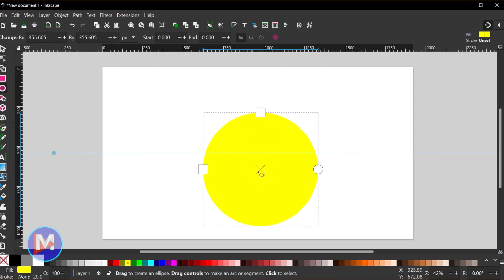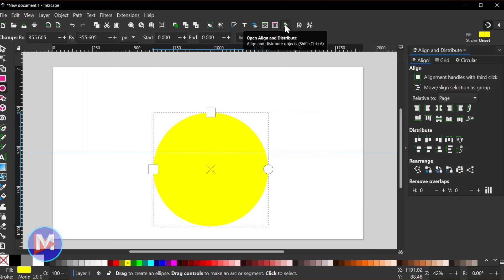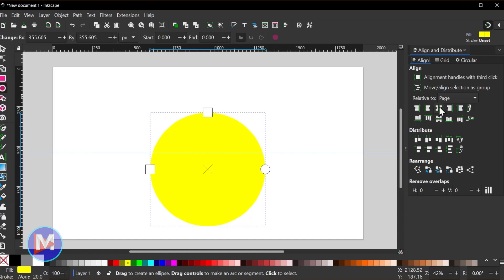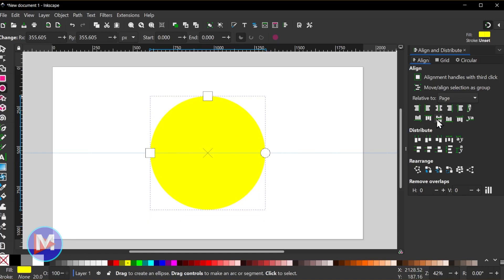I do want to align this real quick, so I'll just click the align icon up here. And then relative to page, I'm just going to center this on the vertical axis as well as the horizontal axis.